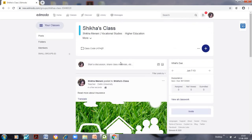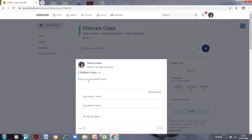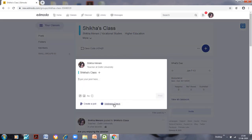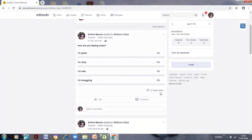You can also create a poll. On the home page, click 'Start a Discussion' and you will see the 'Create a Poll' option. You can ask students something like 'Are you enjoying the session?' with options Yes and No, and post it. You can add more options as well. There is also a Wellness Check feature — those options are pre-loaded, so you simply post it and students respond, letting you know about their well-being.